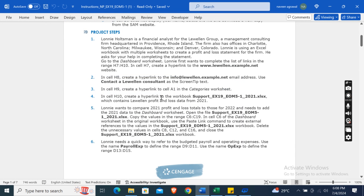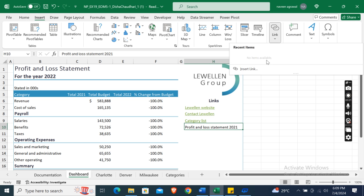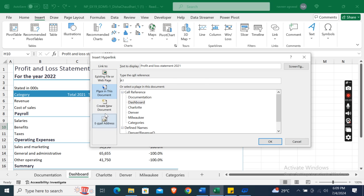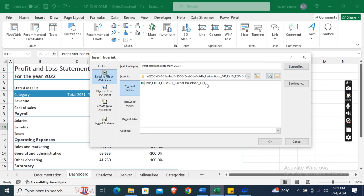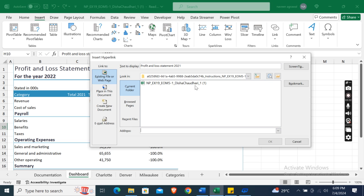In cell H10, create a hyperlink to the workbook support_ex19_eom51_2021.xlsx, which contains the Level and Group profit and loss startup data from 2021. Click the Link option, Insert Link, and select Existing File or Web Page to locate the file.